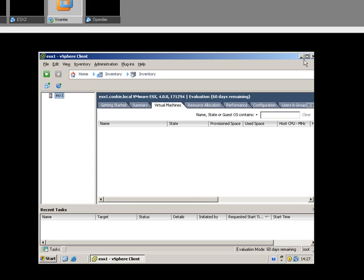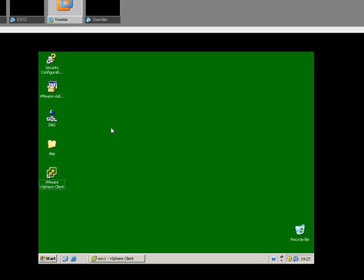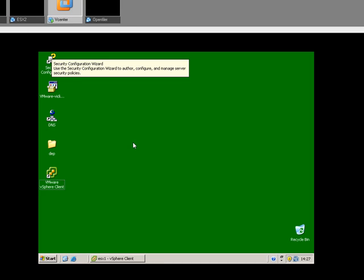Okay, so that's part one. On to part two, where I'm going to be setting up ESX server 2, VMware Virtual Center server or vCenter server, and then setting up OpenFiler.